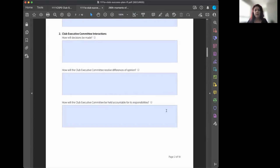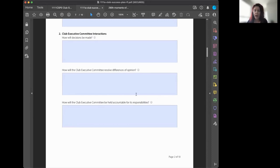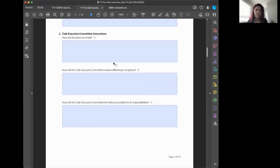Your club executive committee interactions section captures how your club operates — fully democratic, more authoritarian, or somewhere in between. It makes sense to have it written down, along with how differences of opinion will be resolved.